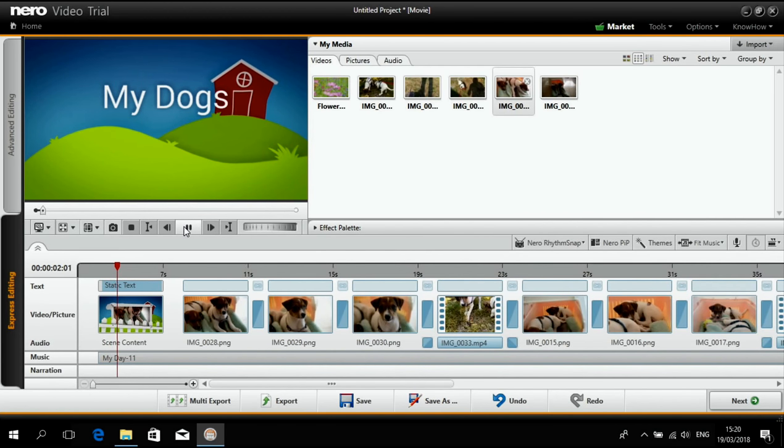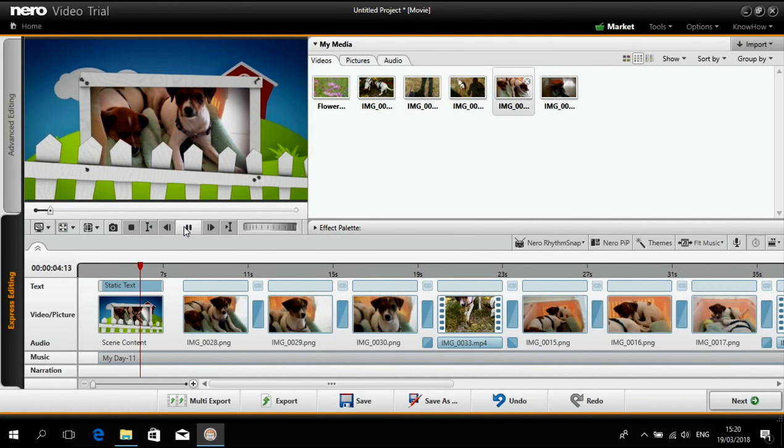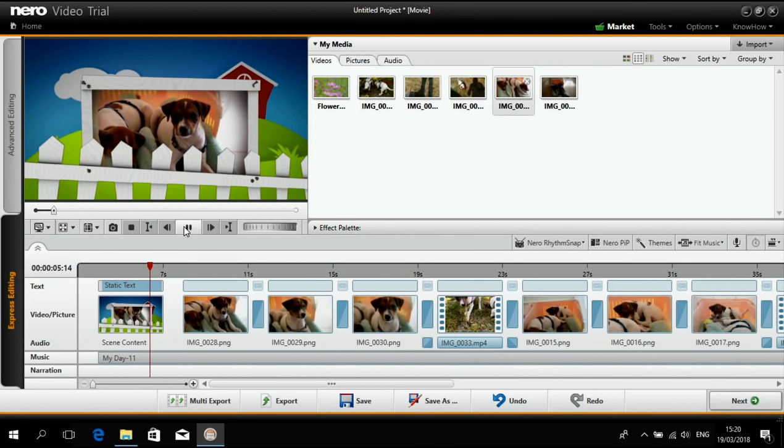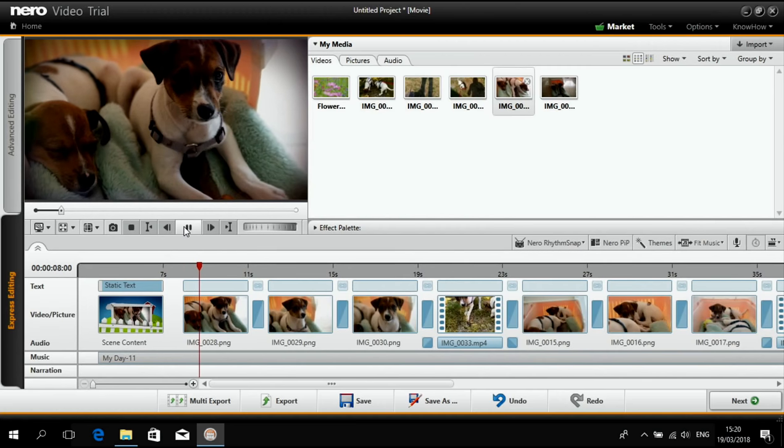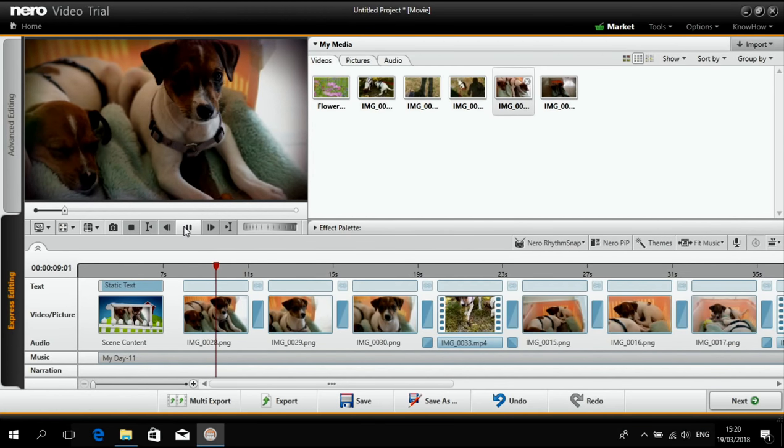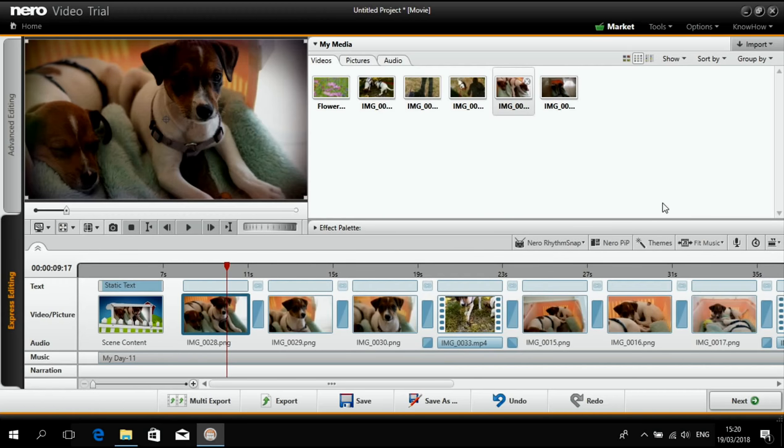This looks really nice and cool. And I'm sure my grandma will like it. So basically my video is done.